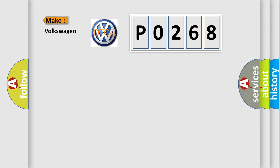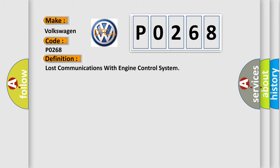So what does the Diagnostic Trouble Code P0268 interpret specifically for Volkswagen car manufacturers? The basic definition is lost communications with engine control system.